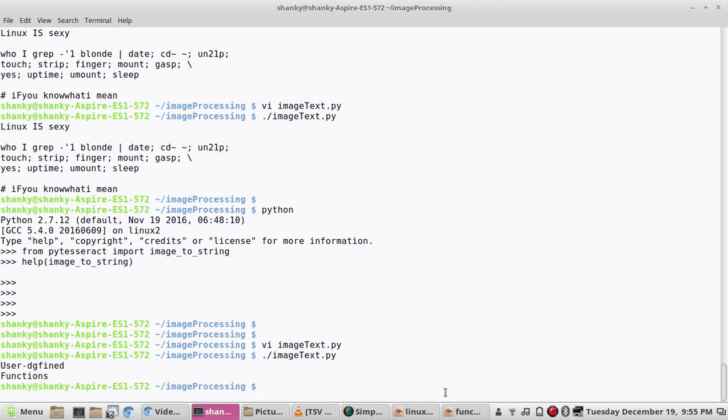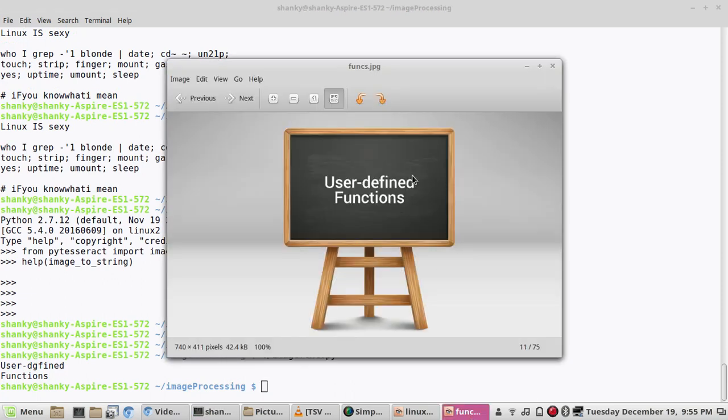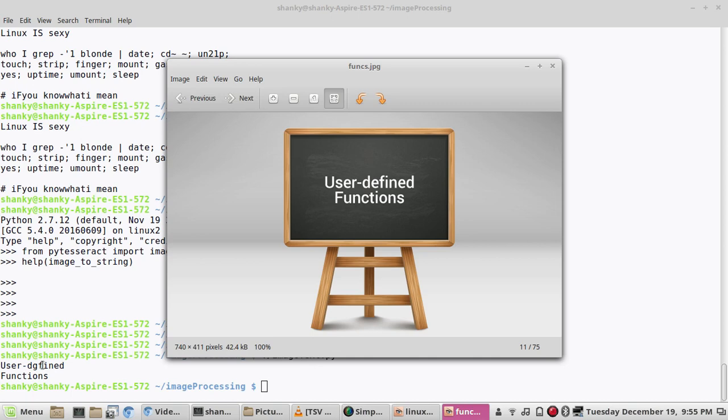Let's try to execute it. You see it is giving me the correct output, user defined functions, exactly. There is a little bit of difference, d g instead of e it's printing g, so there could be a little bit of problem, but 99 percent will give you the correct result.